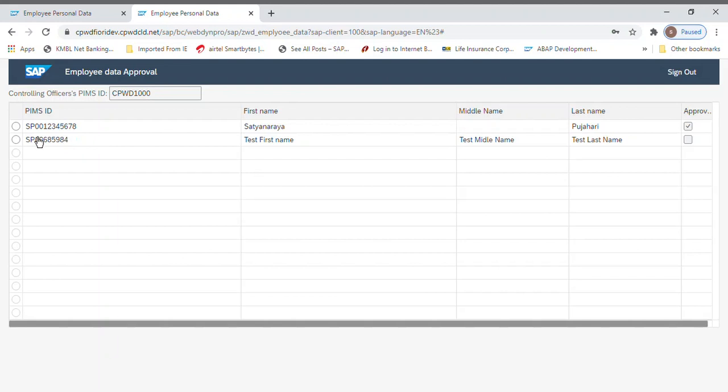Initially it was a single record, now the second record also is here. He can see the approved status once you check. Before, he has approved all this data for this particular employee. Just now what you fed is coming here in this section.